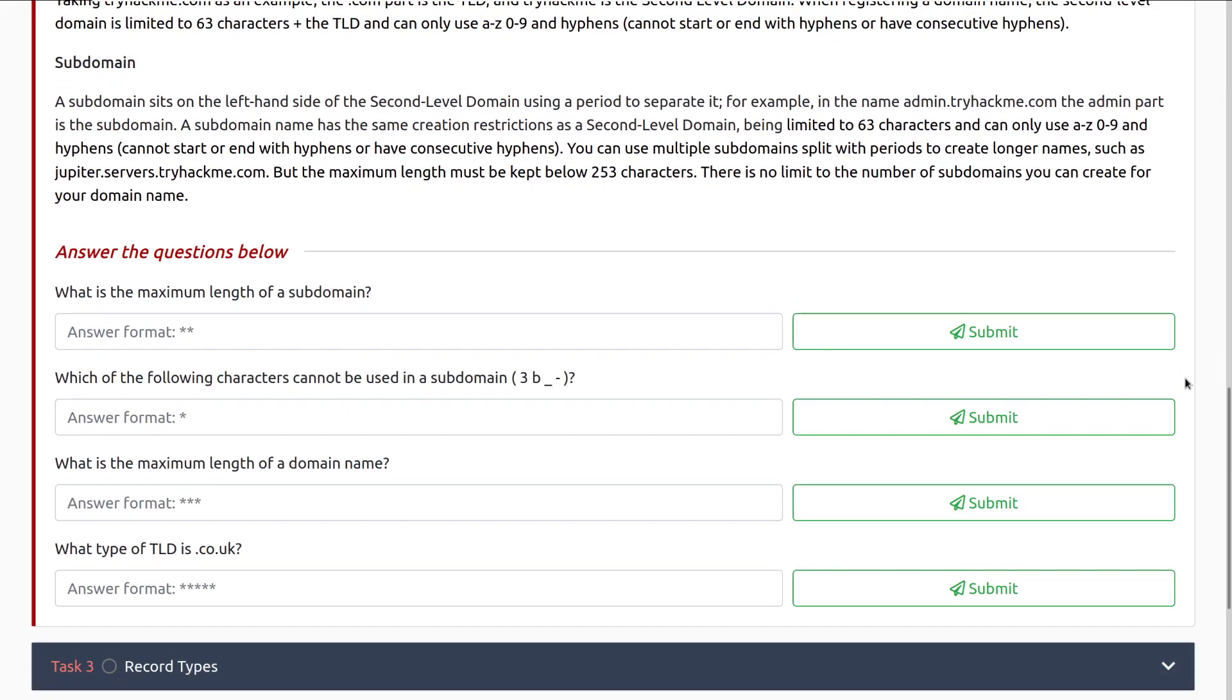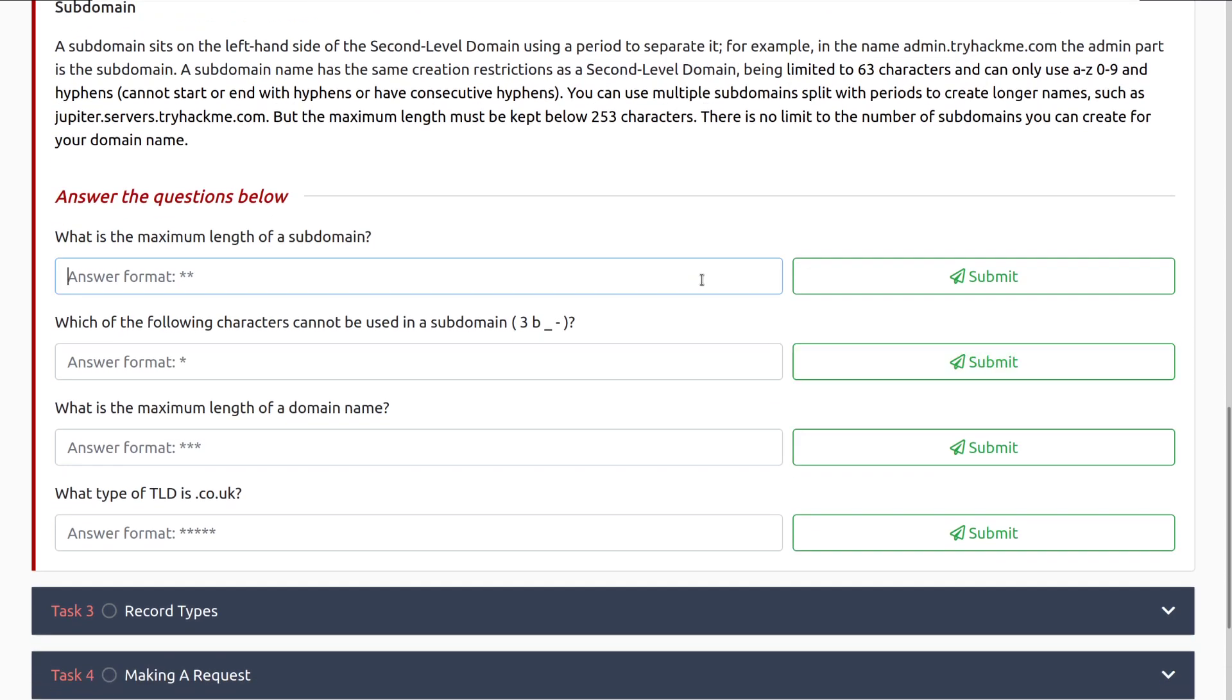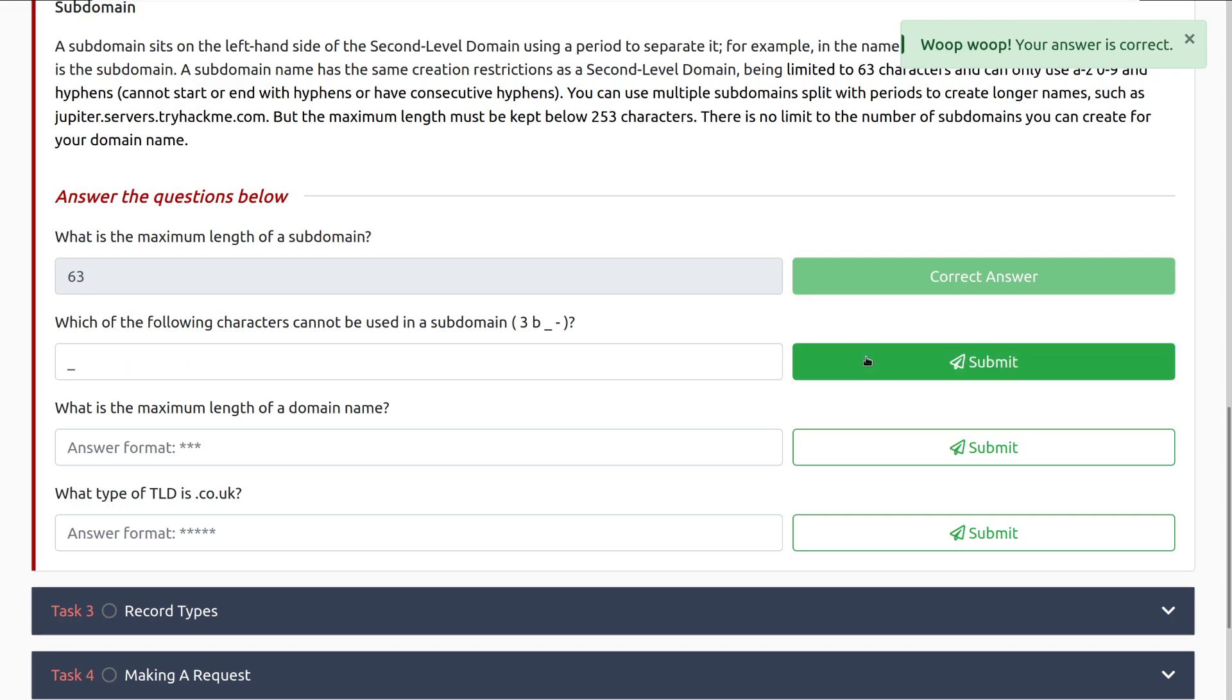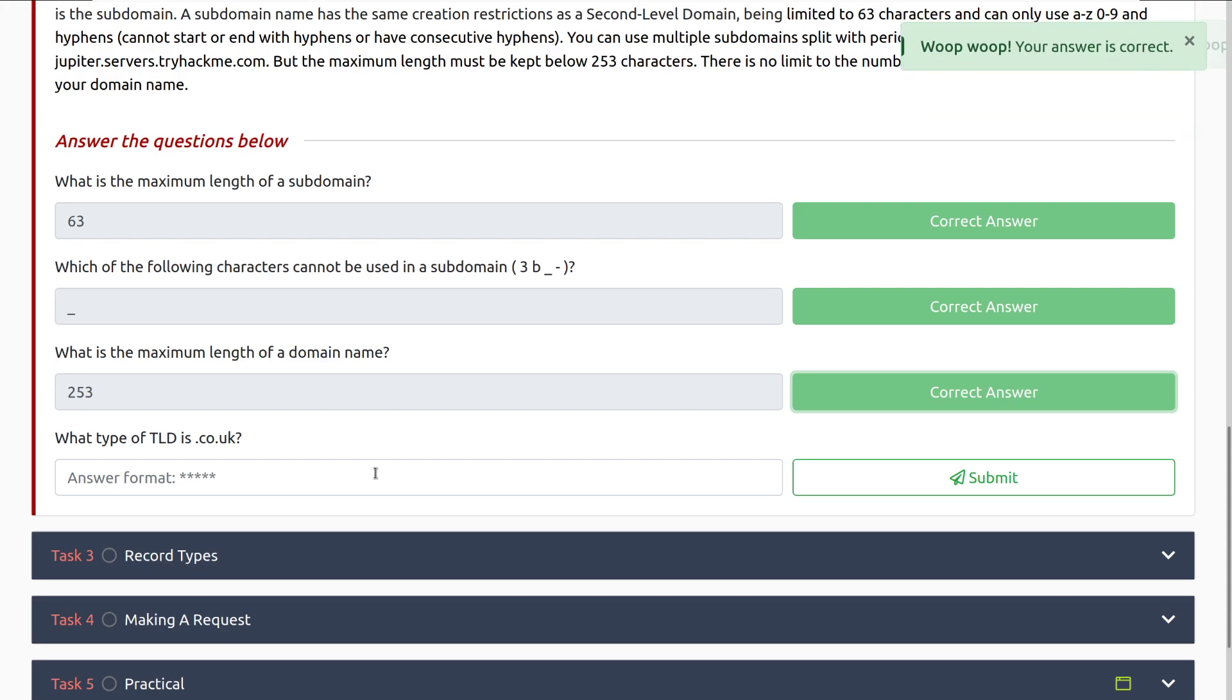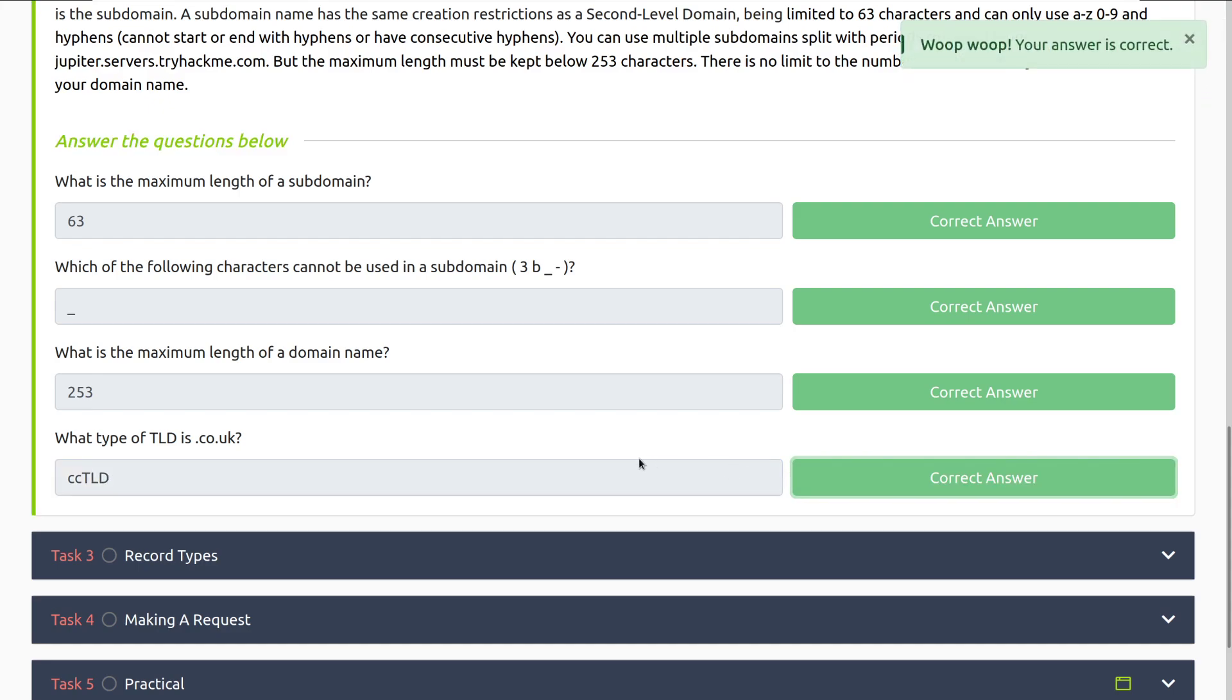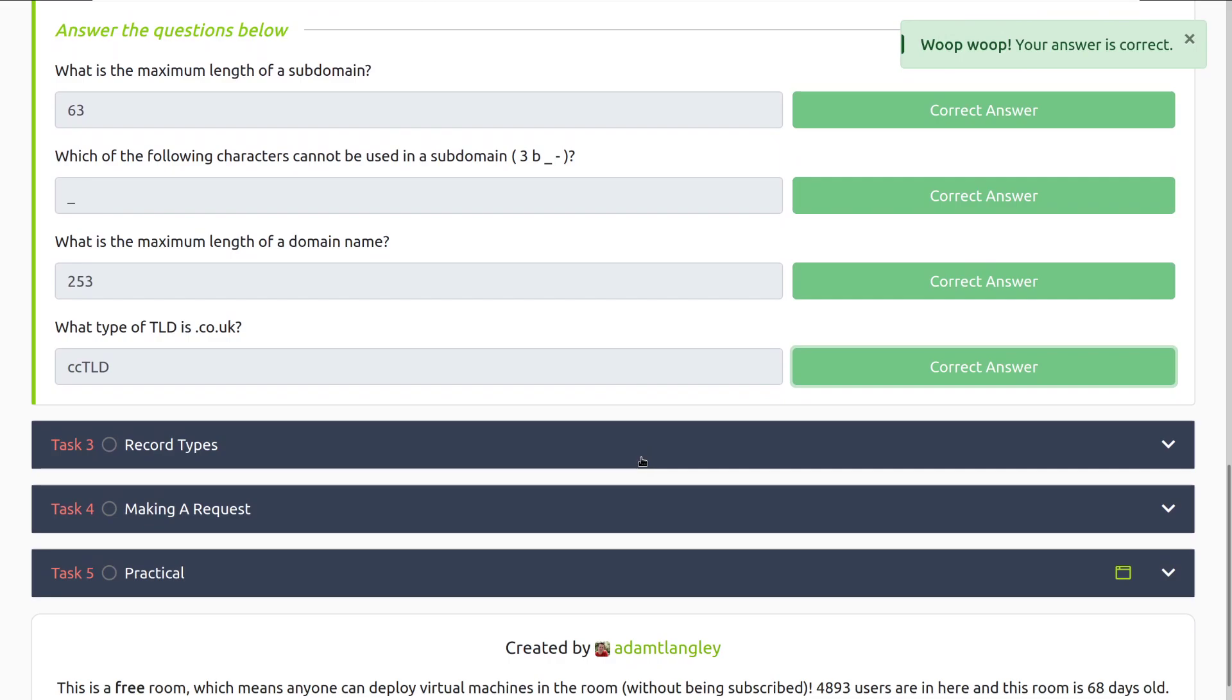Subdomains, this is important to just know the structure. It comes into play a lot more as we start getting into websites and web hacking and things like that, especially when we're looking at cookies. Let's take a look at the questions below. What is the maximum length of a subdomain? I believe that was 63 characters. Which of the following characters cannot be used in a subdomain? That's going to be the underscore. What is the maximum length of a domain name? That is going to be 253 characters. And then what type of TLD is .co.uk? This is going to be a cctld, or a country code top-level domain.